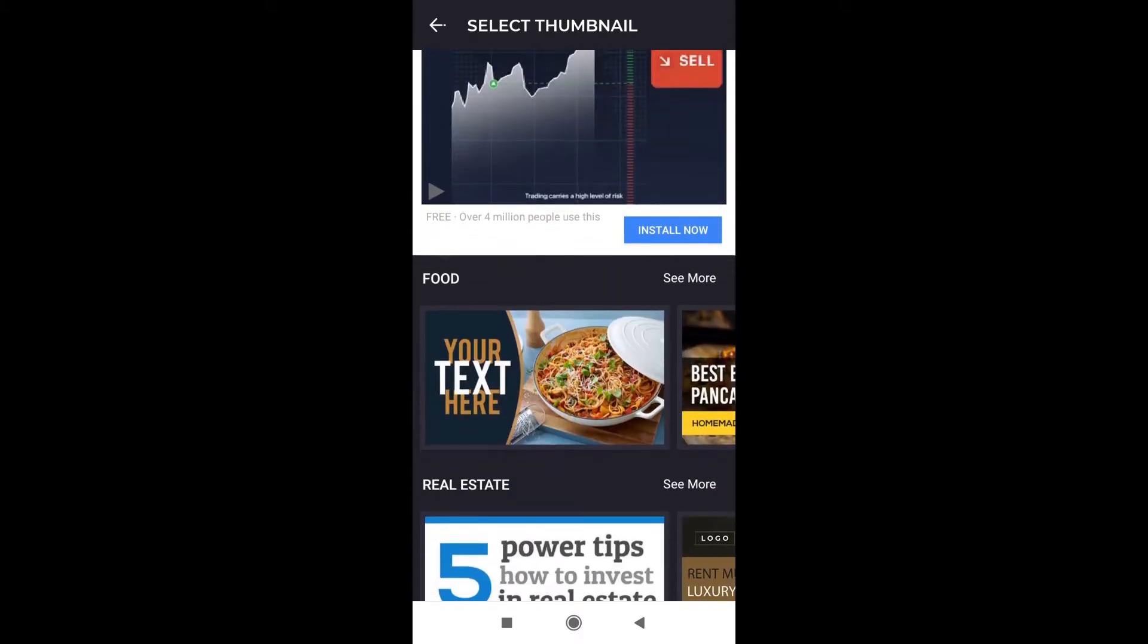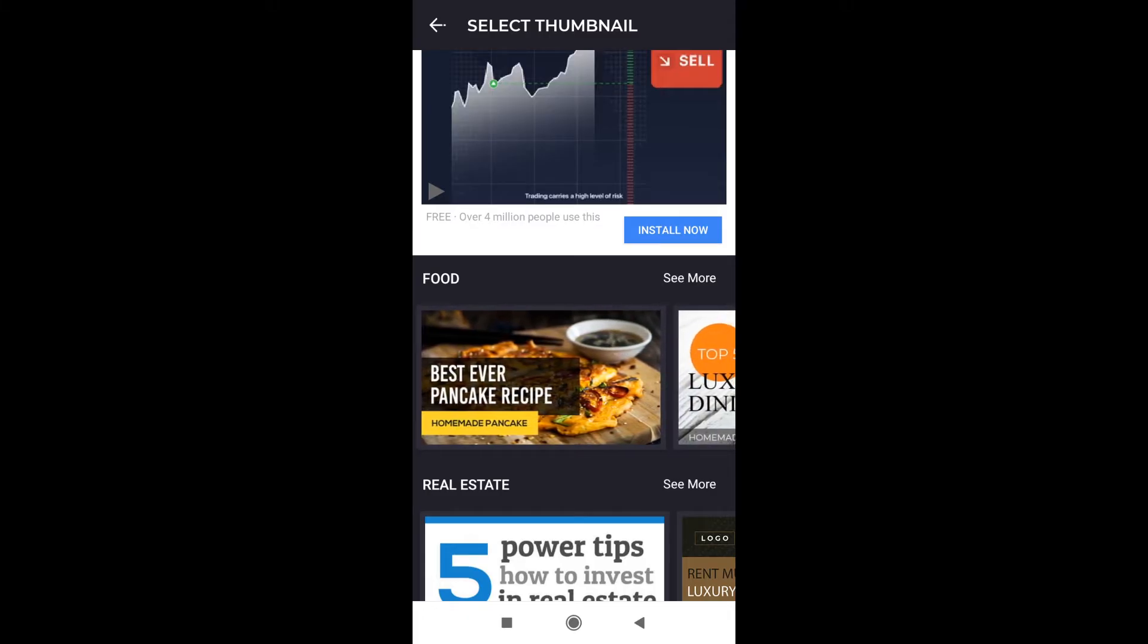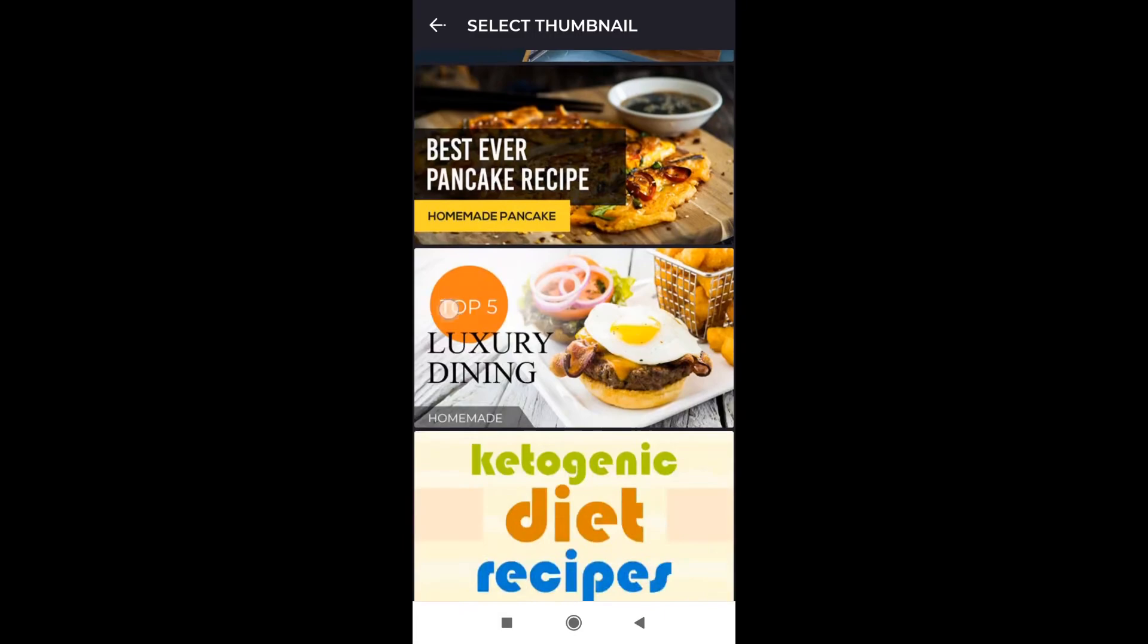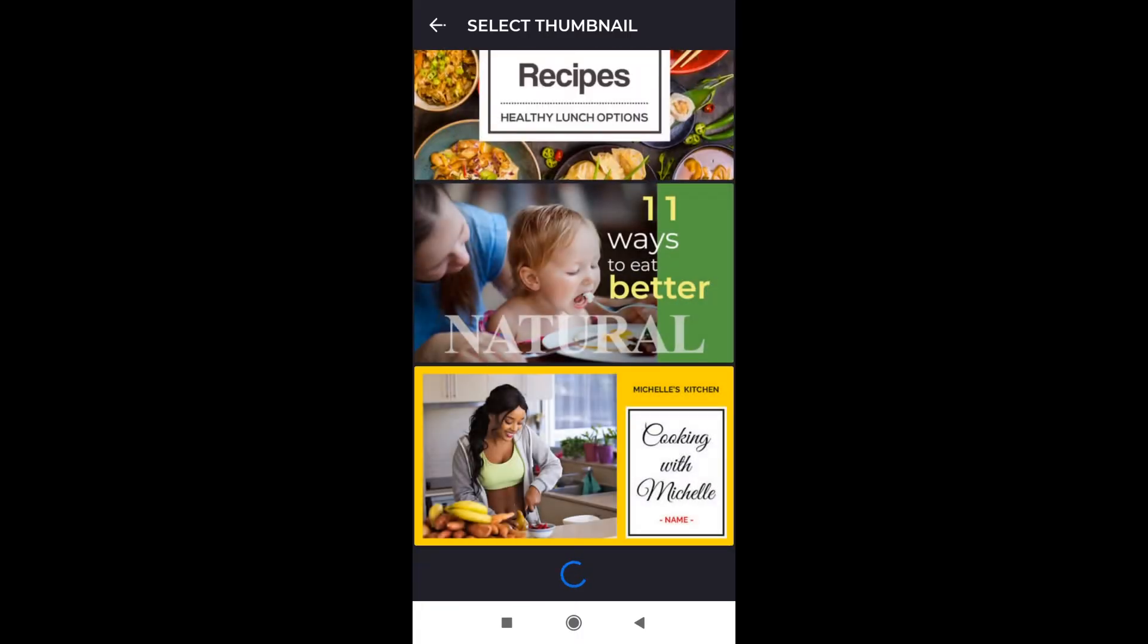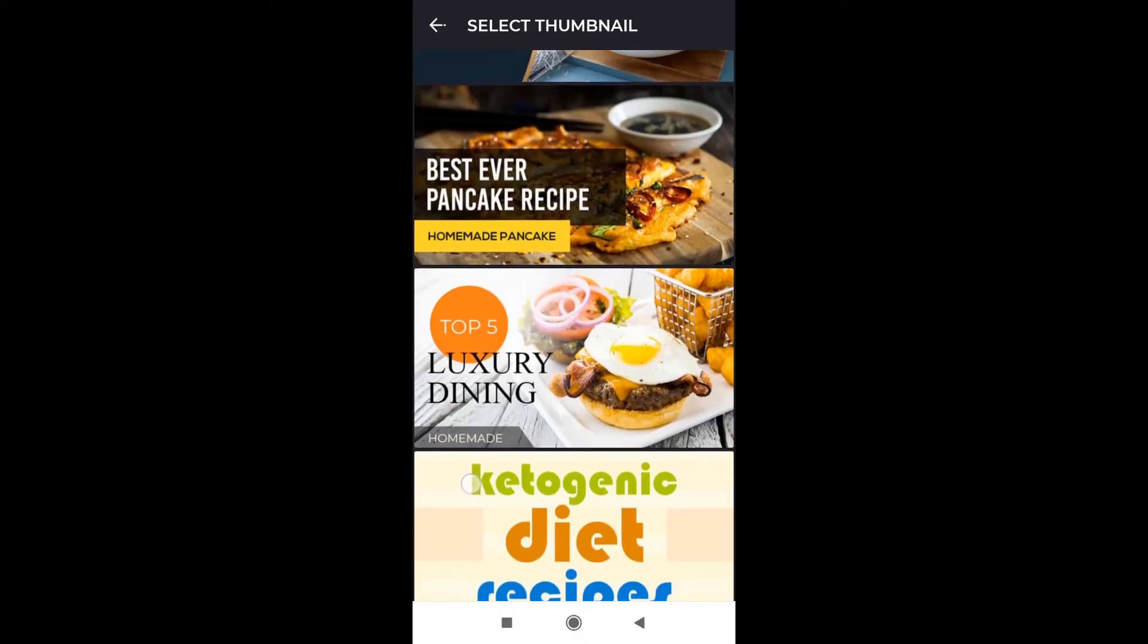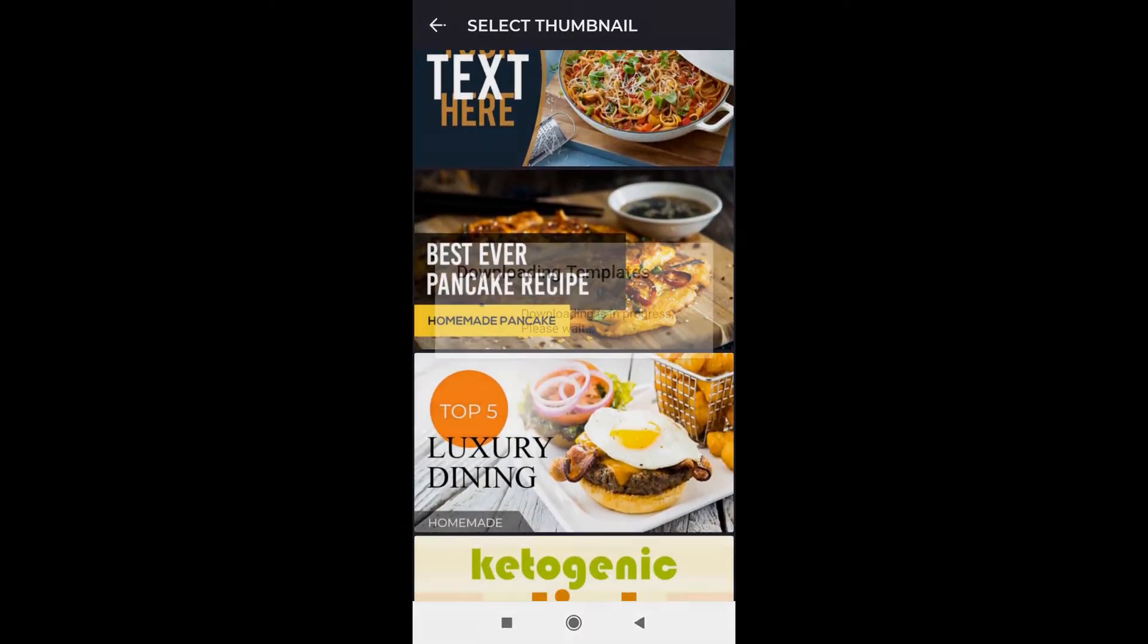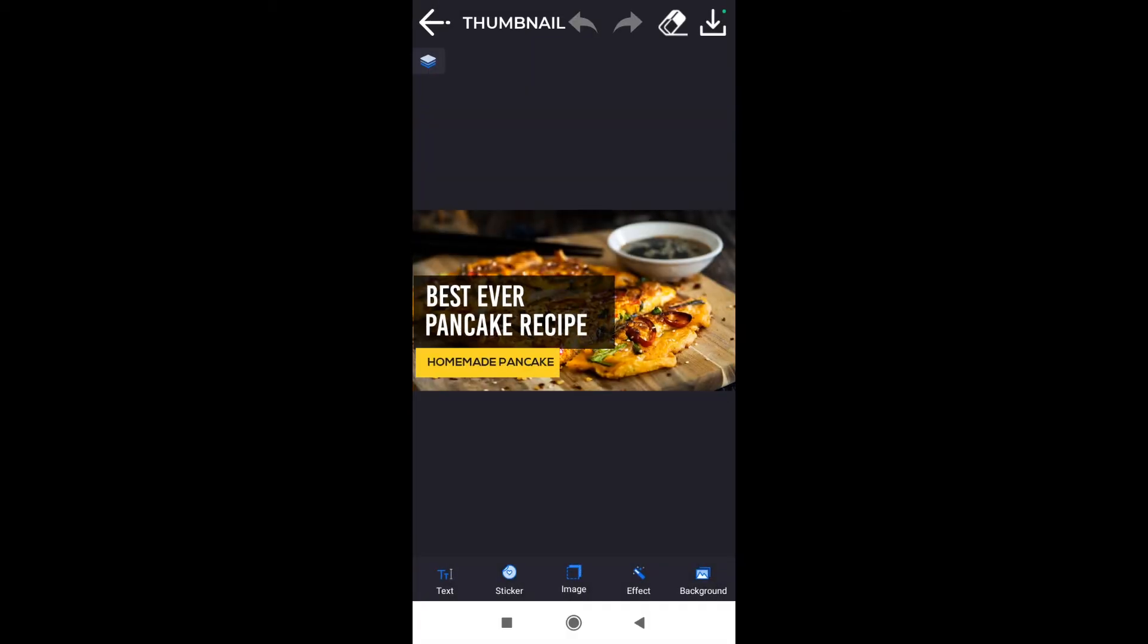Just choose the category or the thumbnail template that you really like. Let's say I'm going to make a thumbnail about food. We can click see more and then we can choose whichever template we like. Let's say I'm going to choose this one over here. I click on it and it will download this template.